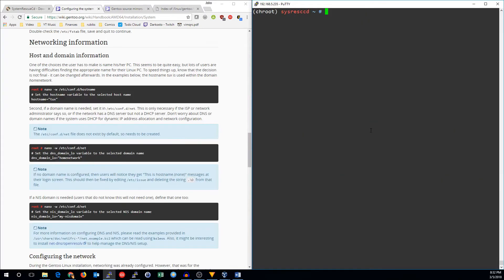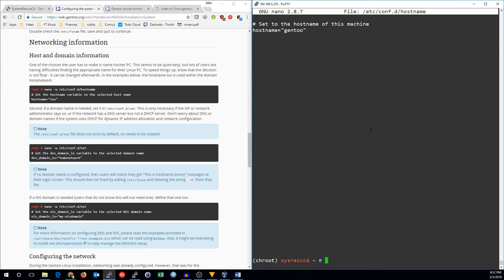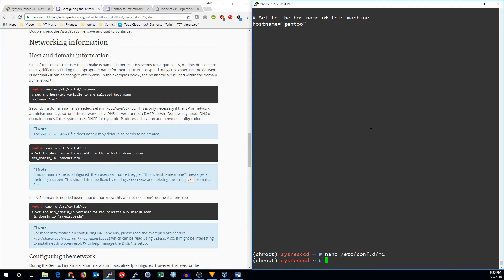So let's go ahead and configure the network. First we'll edit the hostname file and set our hostname. I'm going to call it gen2. If you want, you can also set up a DNS domain name, but right now I'm not going to go ahead and do that.